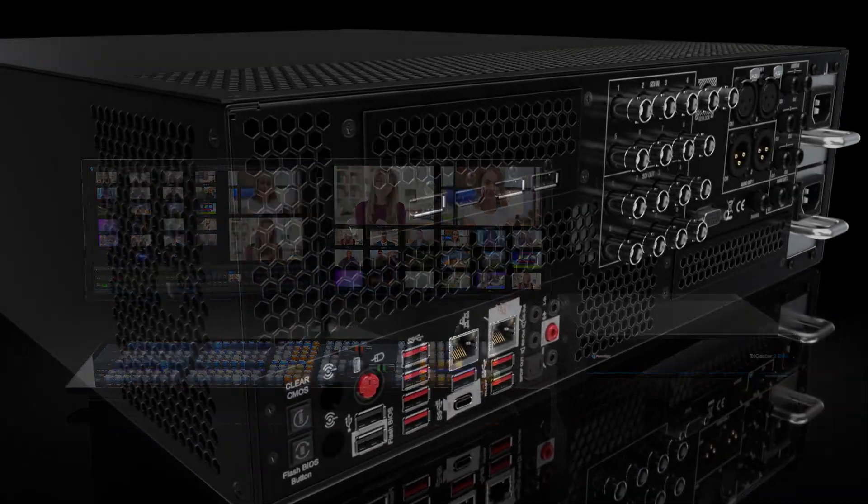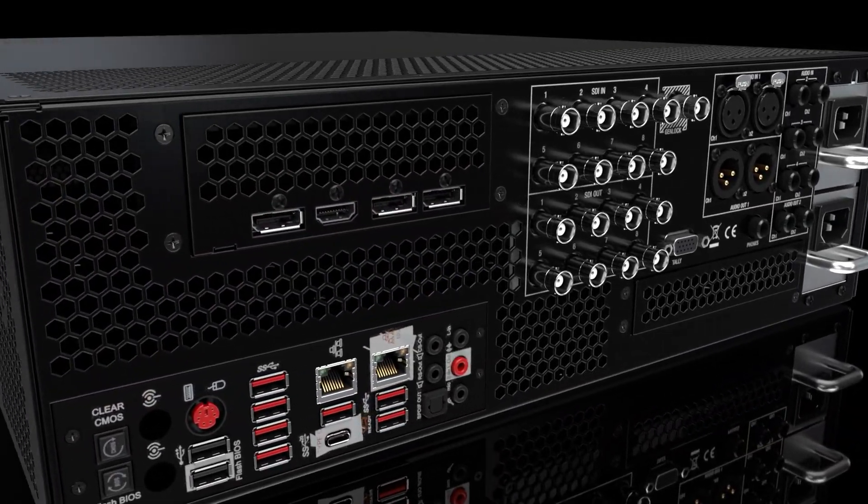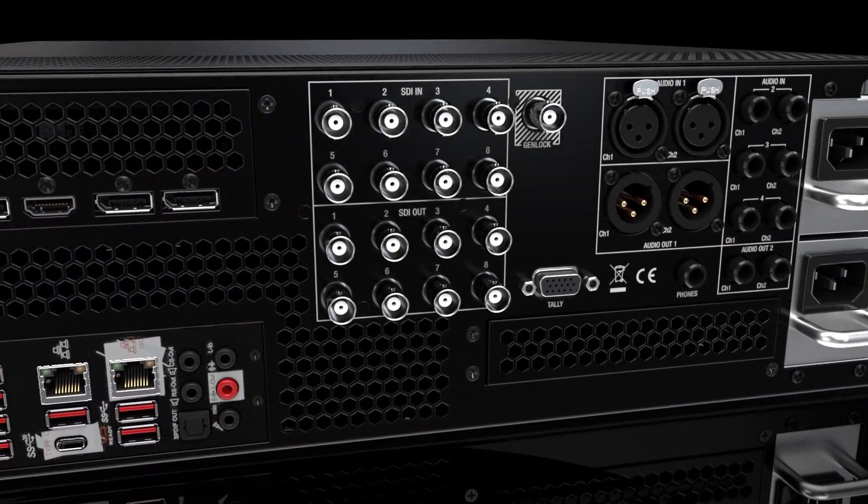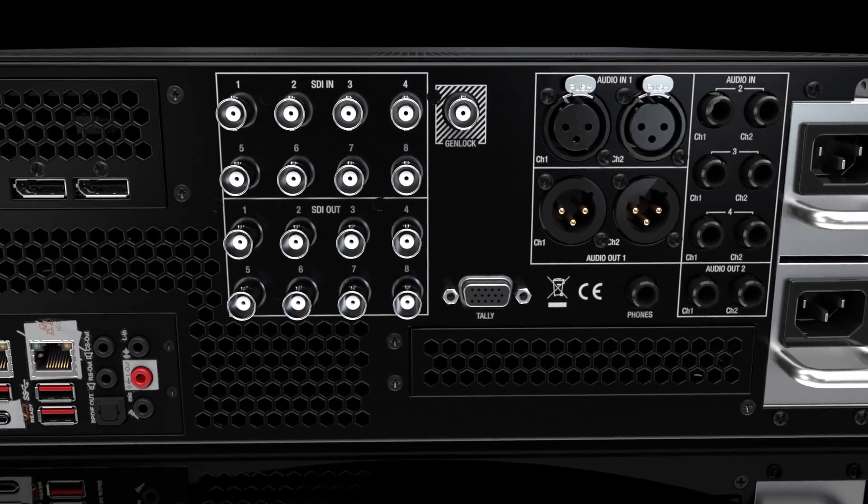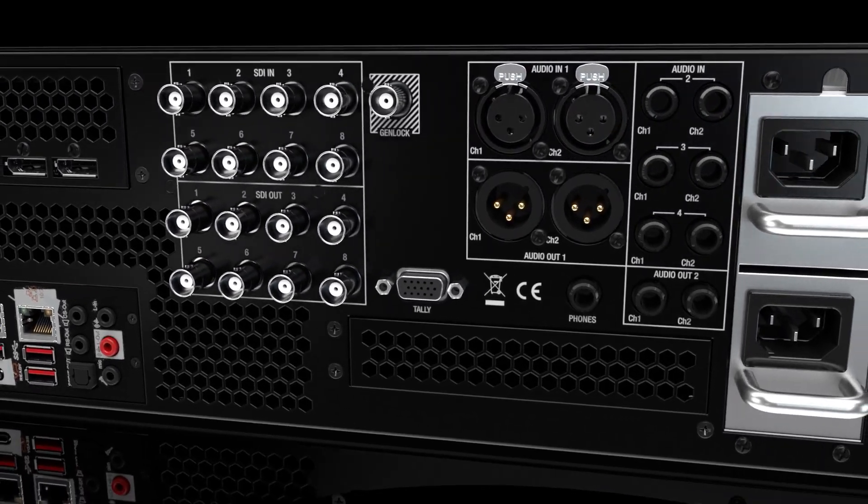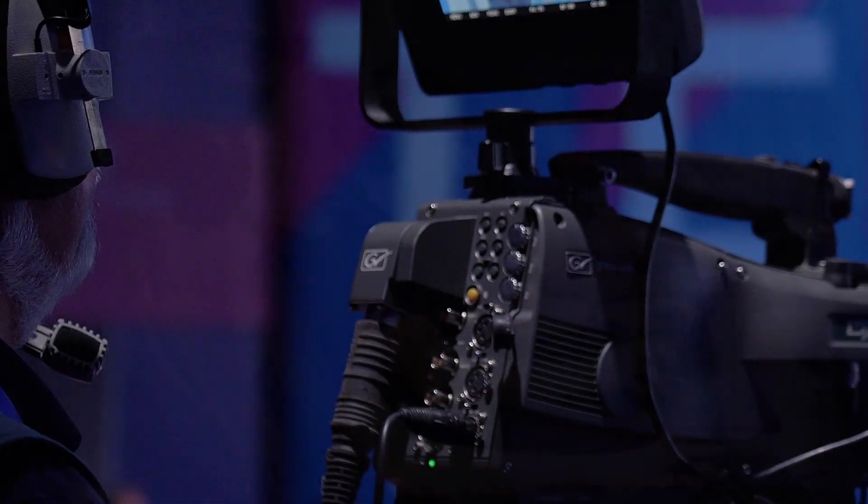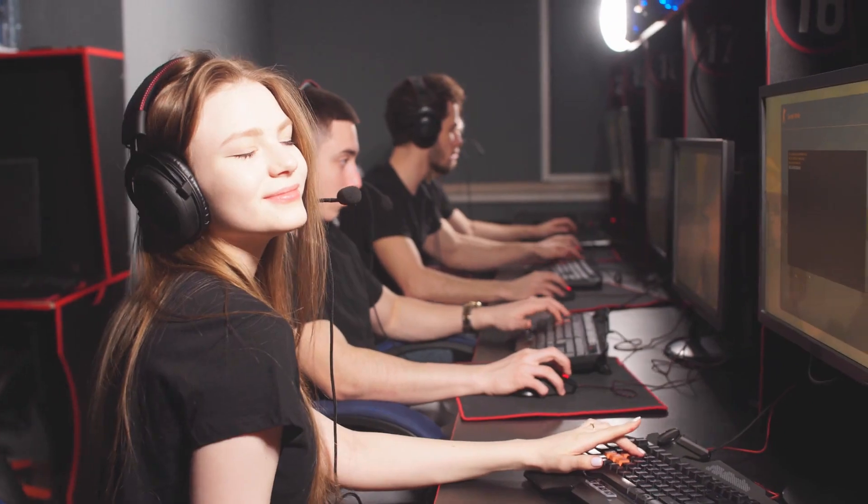Plug in 8 hardware inputs and the ability to bring in up to 32 total live video sources for cameras, computers, gaming systems, and so much more.